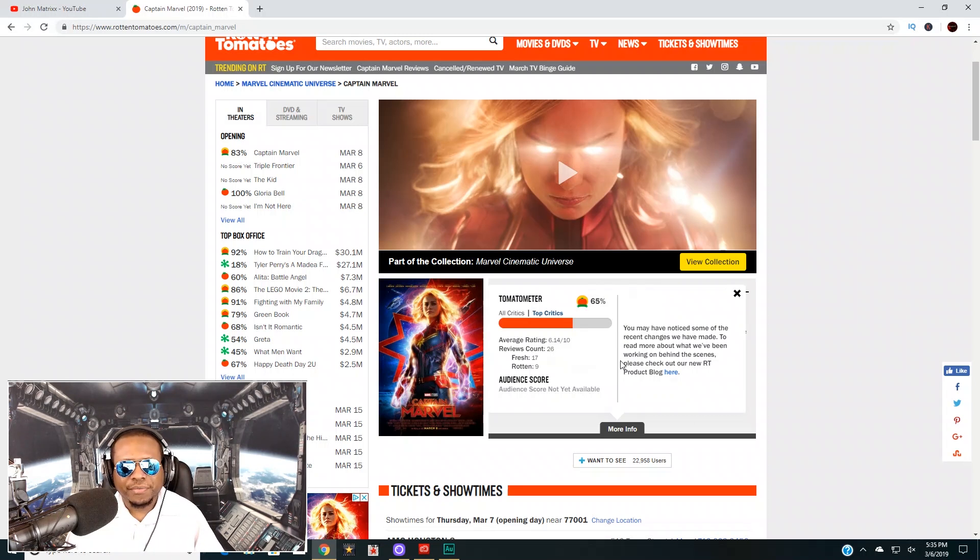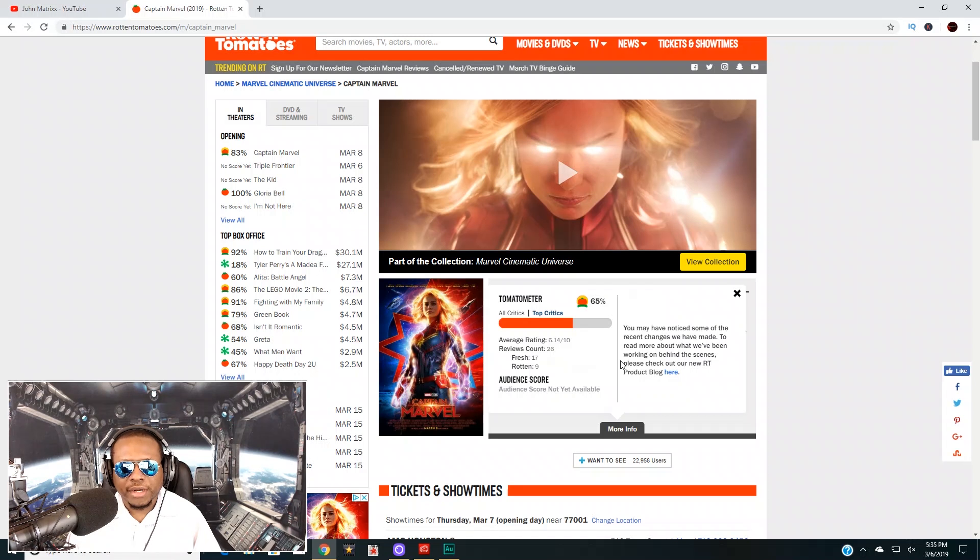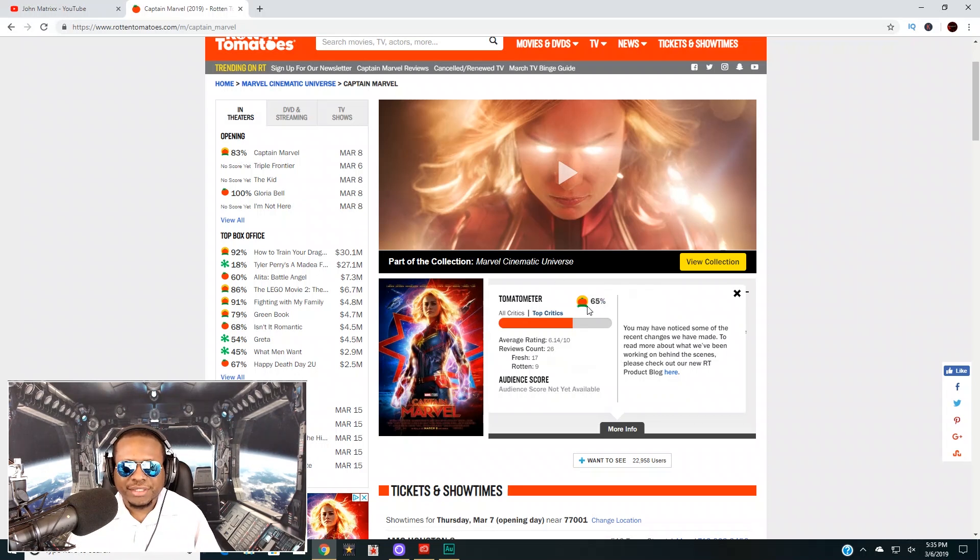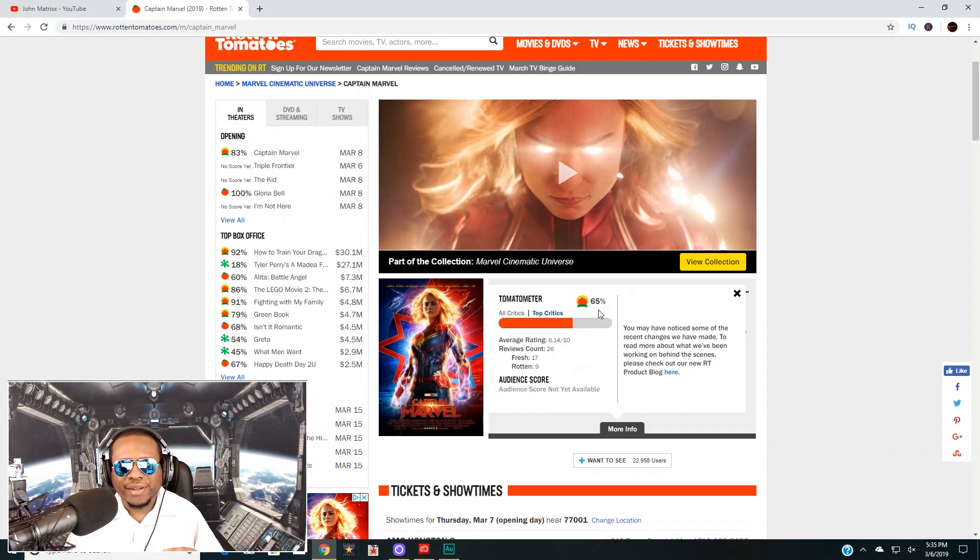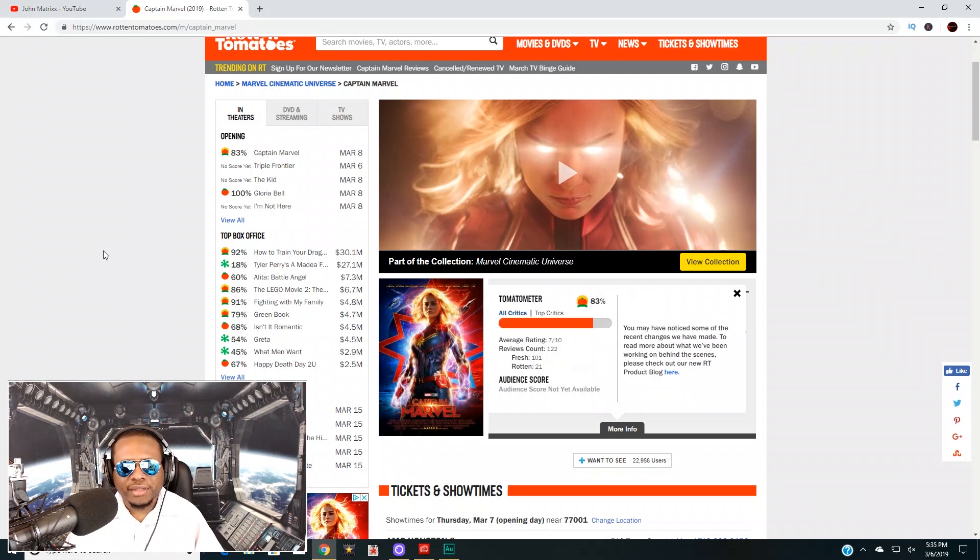Now the tomato meter, a movie doesn't have to really be great to get a fresh rating. It only needs to get a 60 on the tomato meter to be fresh. But this is kind of concerning here. The top critics really only gave it a 65 and it has 83 overall.